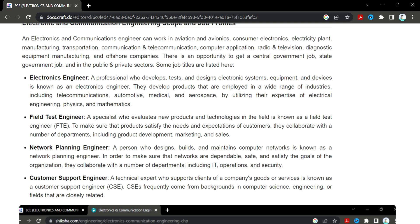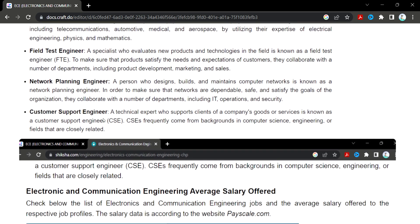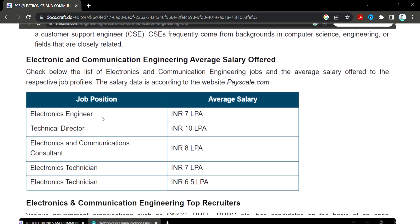There are state and central government jobs, customer support engineering, and network planning engineering. Looking at the average salary in electronics communication engineering: the average is 7 lakhs. The technical director earns around 10 lakhs. The electronics and communications consultant earns around 8 lakhs. The electronics technician earns around 6 to 6.5 lakhs.